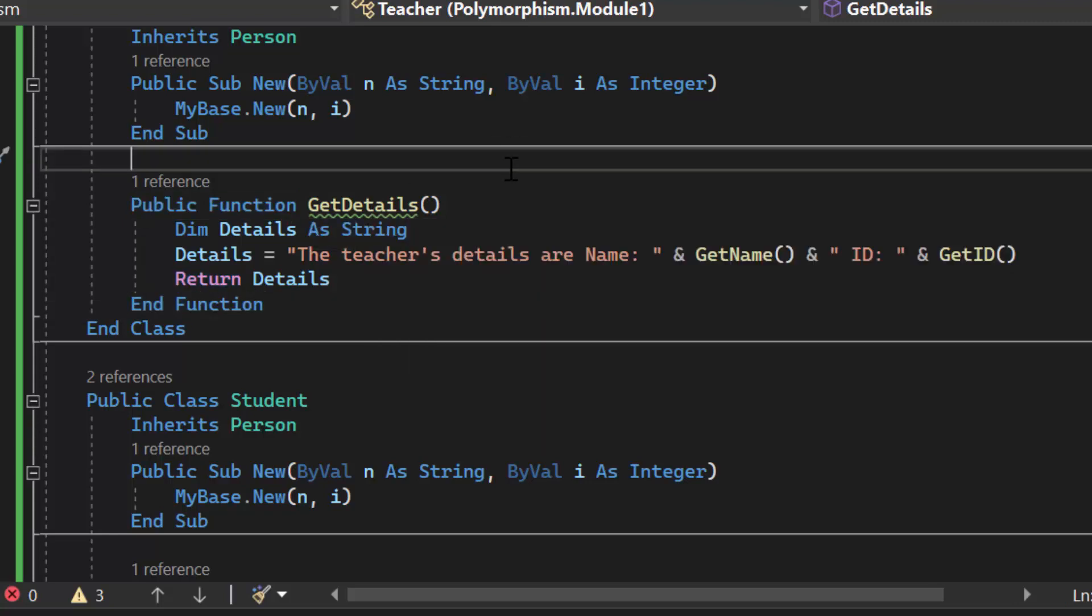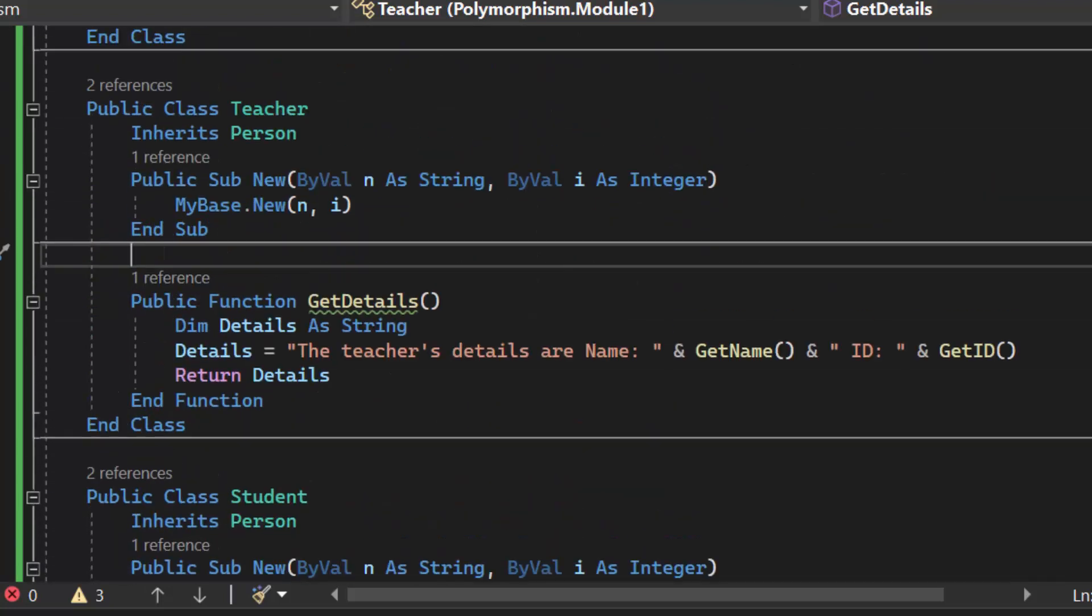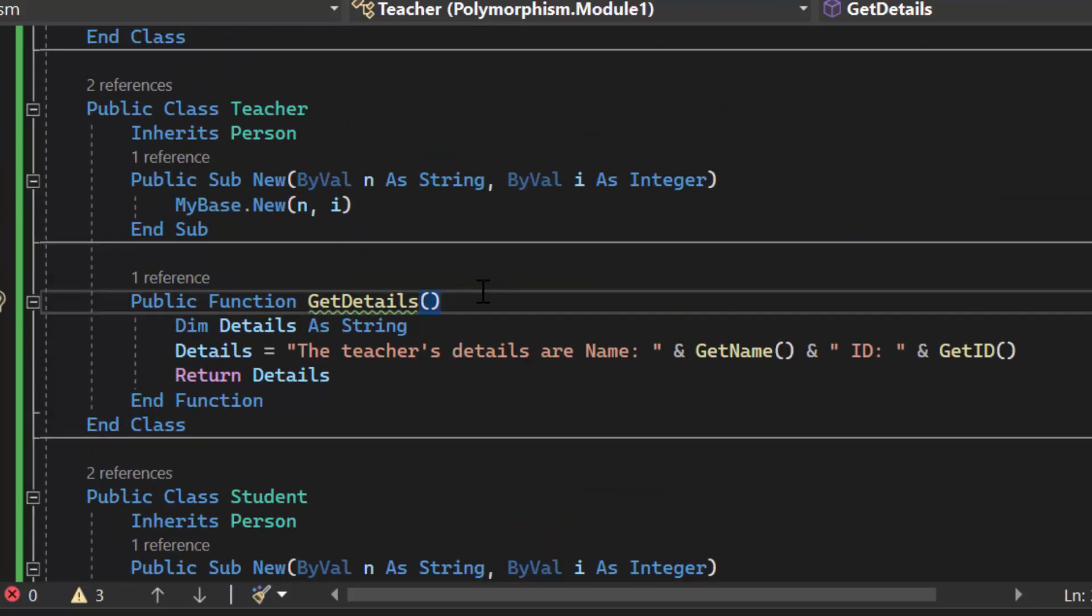And you may be saying I thought we were talking about overriding. We are. But now this teacher class this student and teacher class they have a function called get details that it has in its class but it also has the same one from the super class. So there are now two get details neither one of them accept parameters. So the computer is going to say hey you're trying to overload a method here.